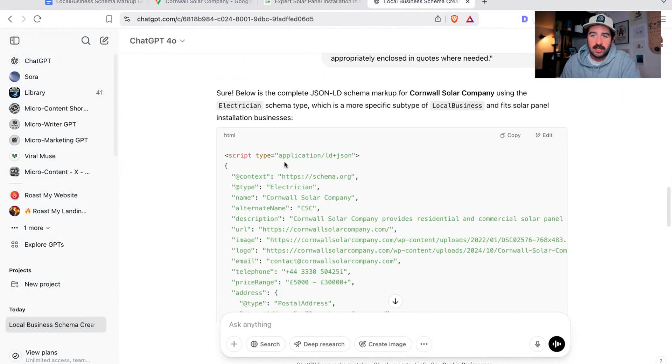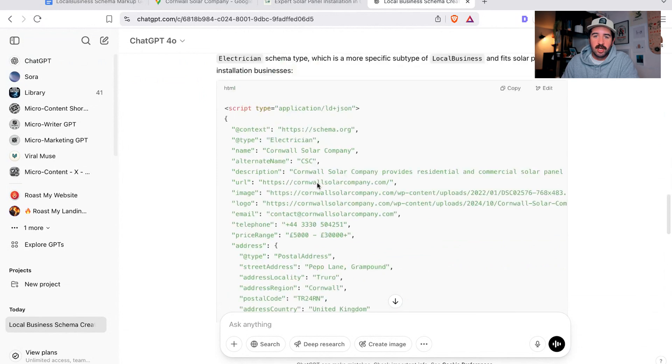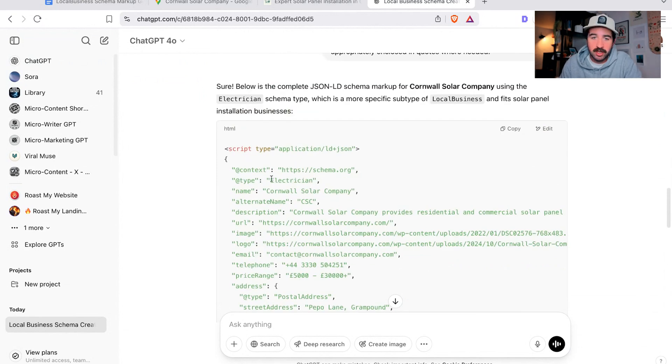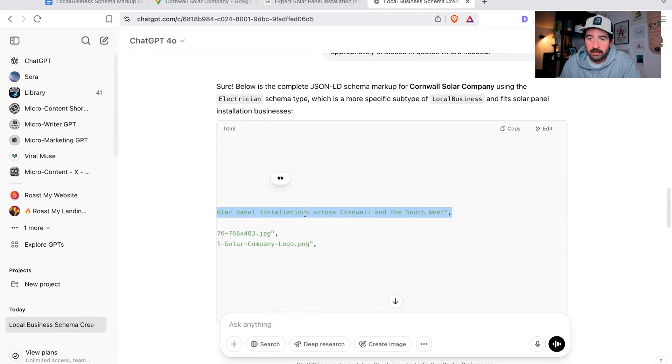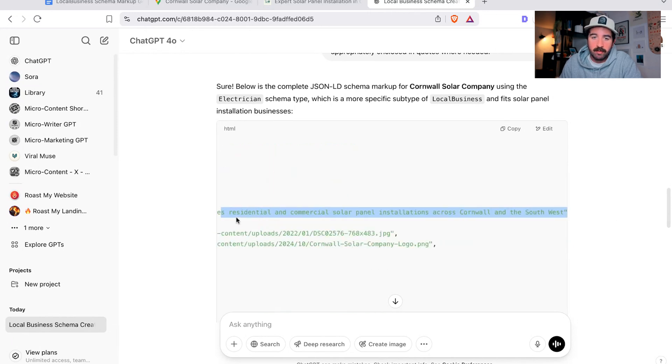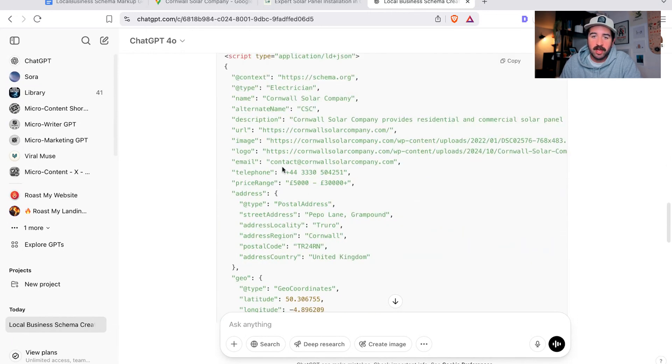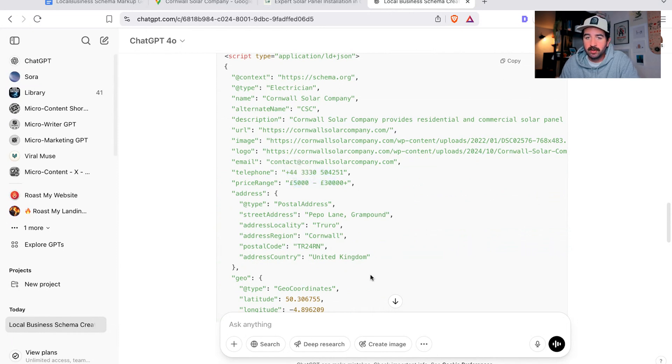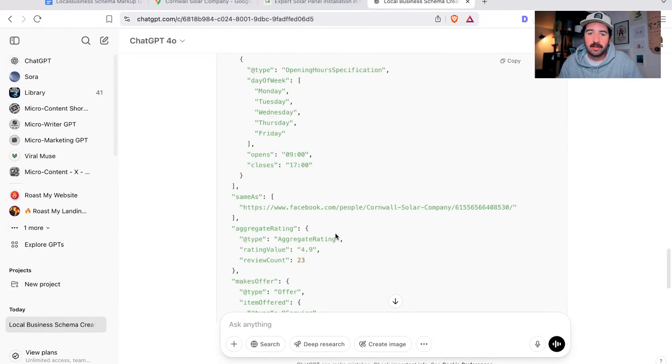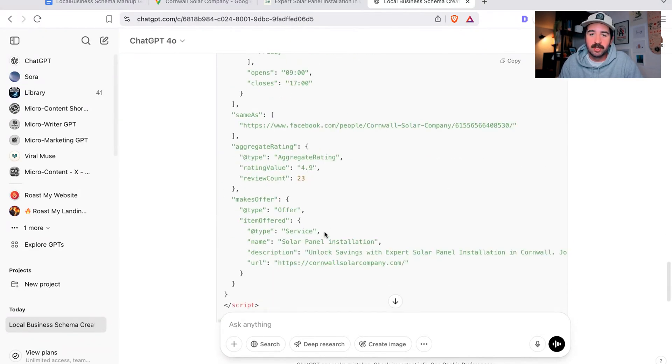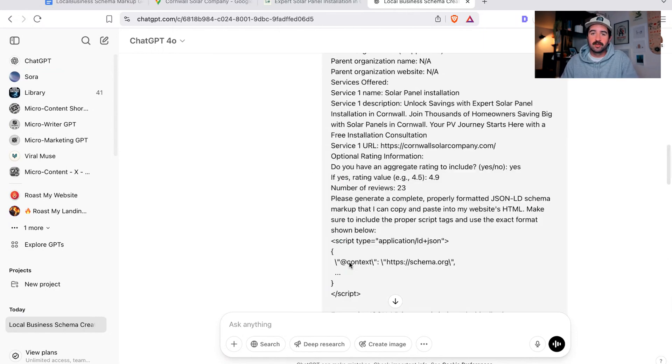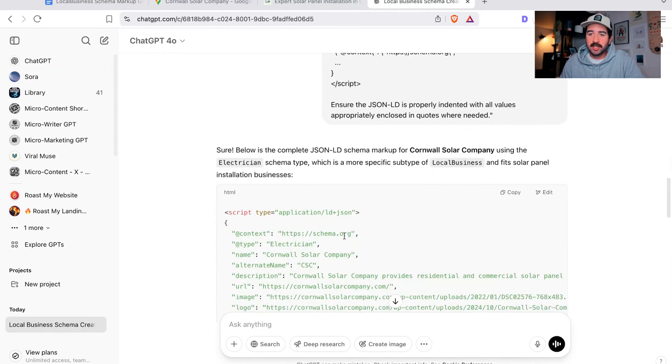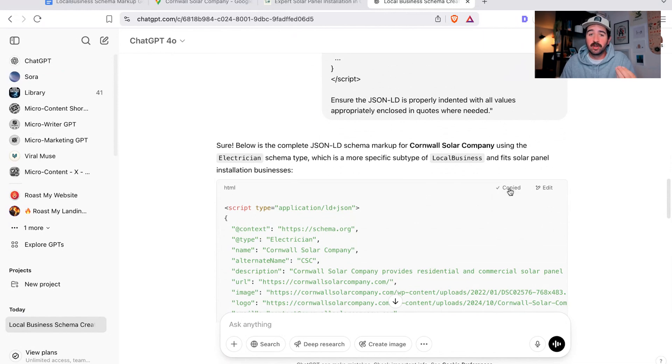Here we can see it's created the code for us. You can see all that information you've just input - what service you are, the name of your business, the description of your business. The more information you've put in there, the more it's going to be able to include. It's got phone numbers, a price range, postal address, everything we've just put in there has built it into this code, even our review rating and count and all that sort of stuff.